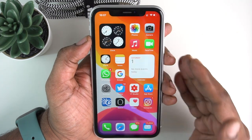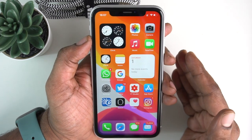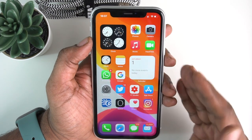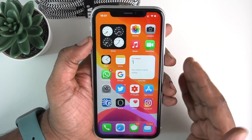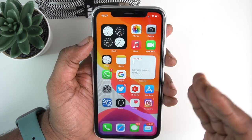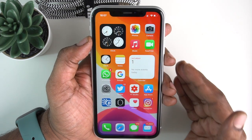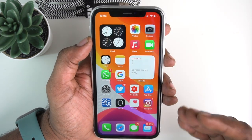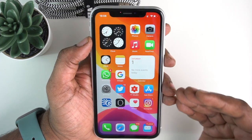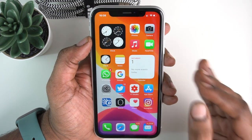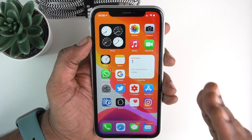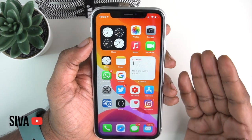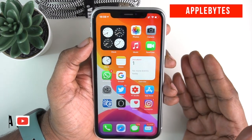Today we will talk about some tips for every iPhone user. This is very important — we will talk about emergency situations, and I will do a few videos about this. But we will talk about some of these tips. So let's talk about it. Hello everyone, welcome to Applebytes. Let's get started.